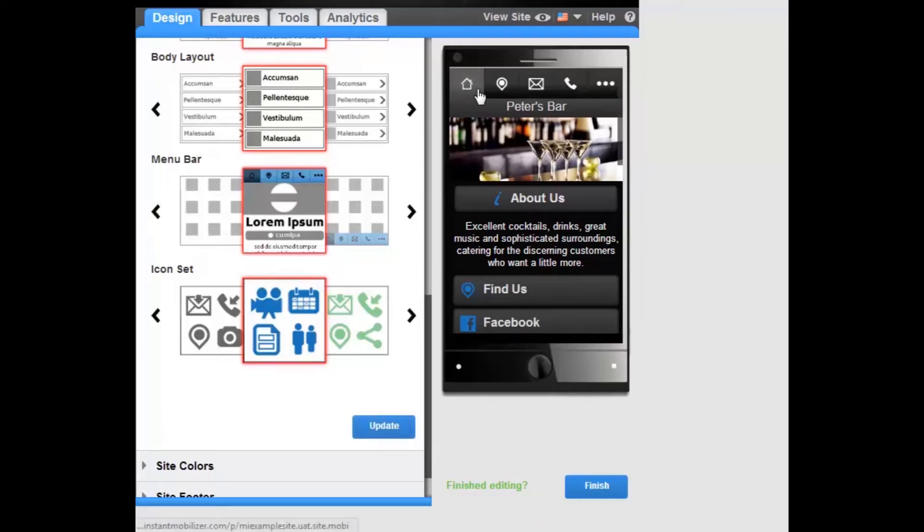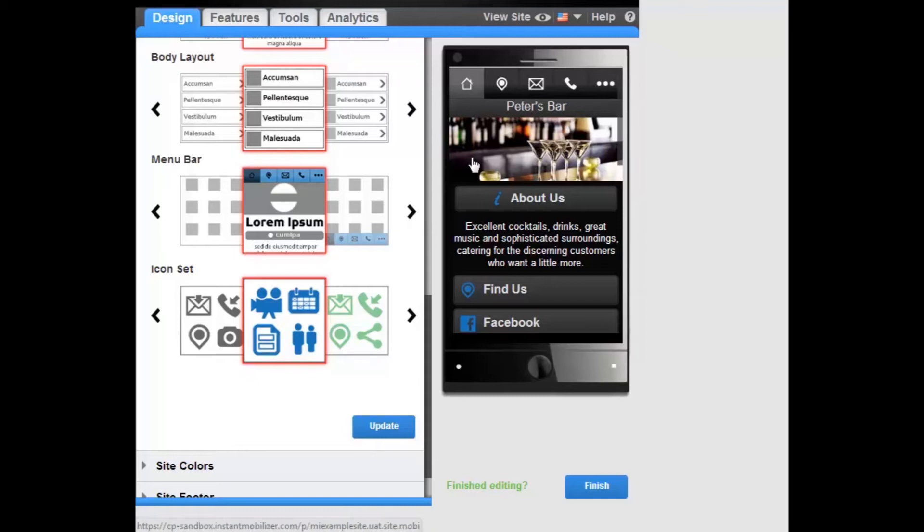The Site Navigation Menu Bar is created from a predefined list of lead generating features. If the features are not activated on the site, then the corresponding icon will not appear on the navigation menu bar.